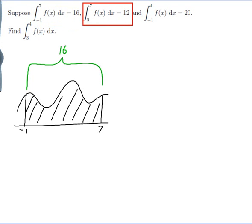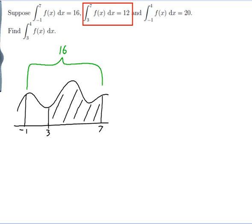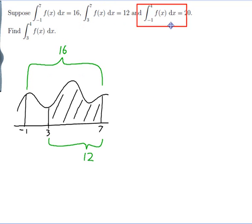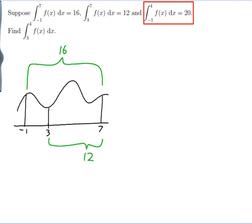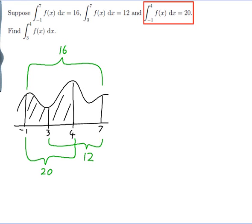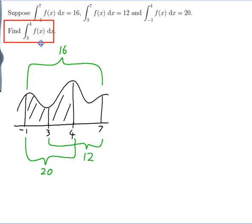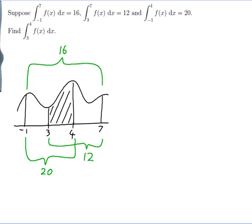Next we have the integral from 3 to 7, so let me put the 3 in — and this area is 12. Next we have the integral from minus 1 to 4, and this area is 20. And finally we want the integral from 3 to 4, which would be this area here. That's the area we want — that's all the information in the question.